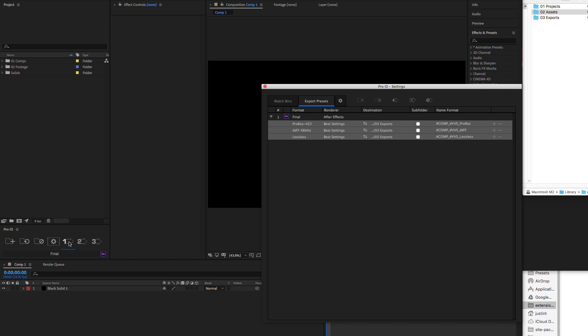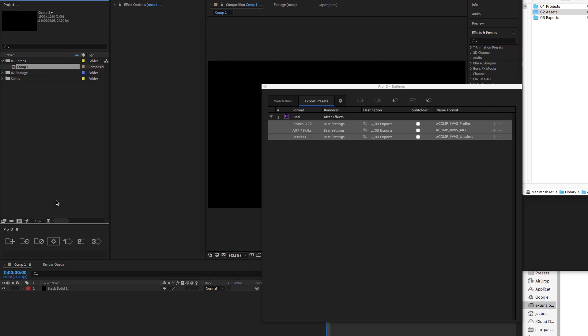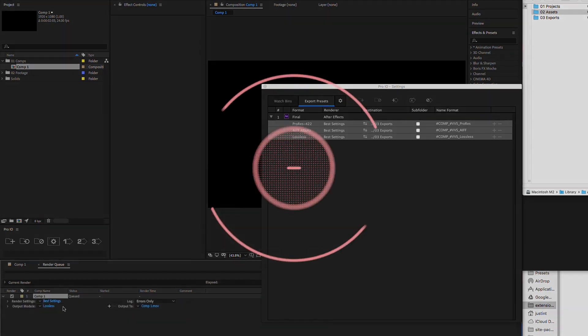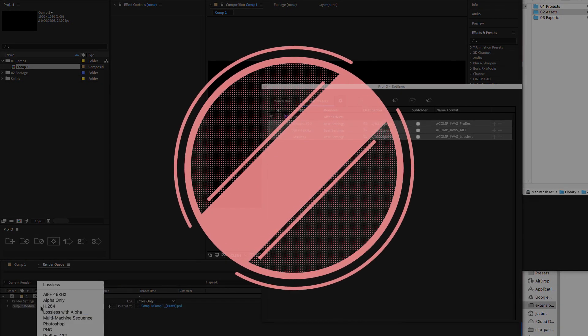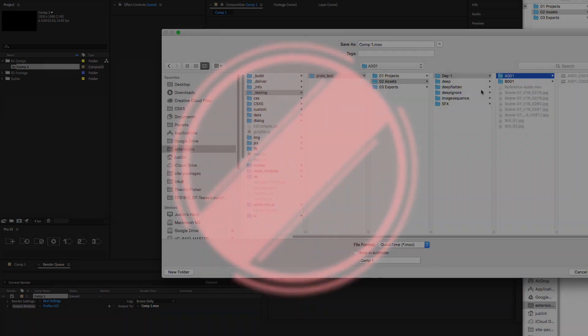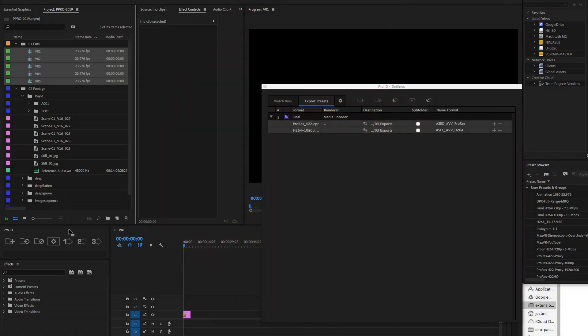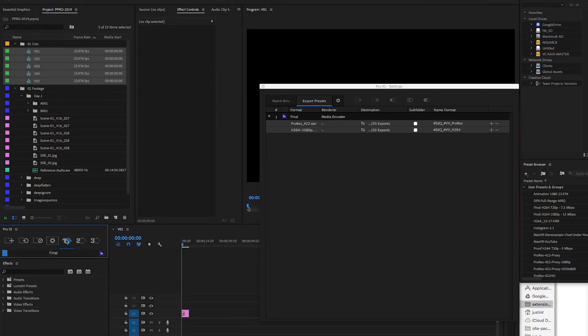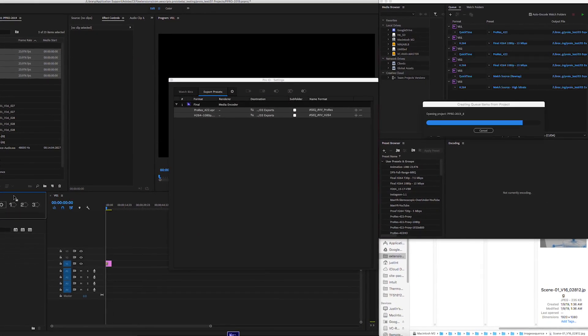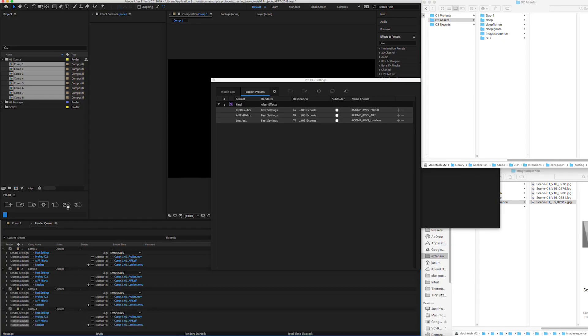Now all we have to do is select the comps or sequences we want to render and hit export. ProIO has queued up our render jobs with the correct settings, naming, and destination, just like that. No more renaming and searching through folder structures each time we have to export. All we have to do is select our comps or sequences and hit the export button, and our render jobs are queued up and ready.